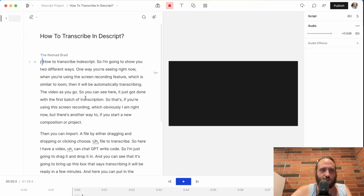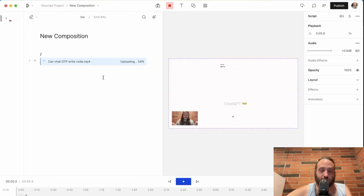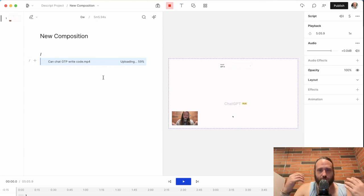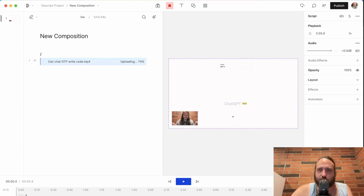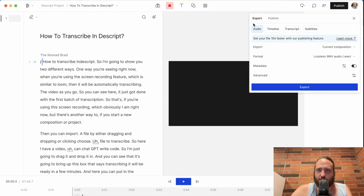So it's doing some heavy lifting here. And you can see the beauty of Descript is, of course, that once you transcribe it, not only can you export it as subtitles and things like that, if you go up to export, you can export as a timeline, transcript, or subtitles.